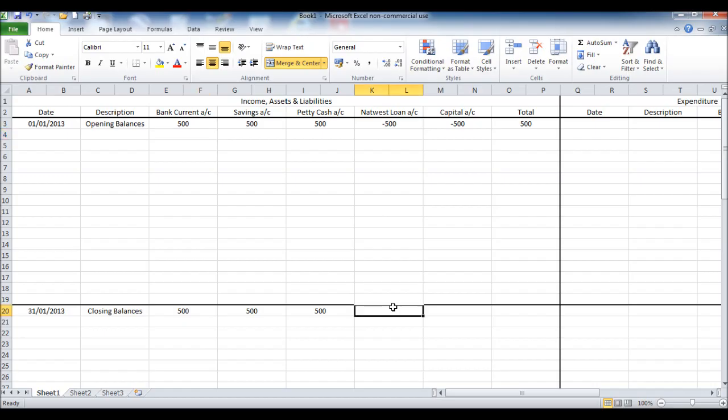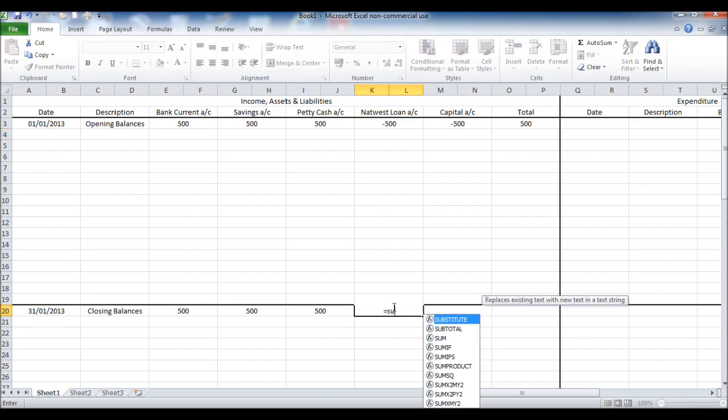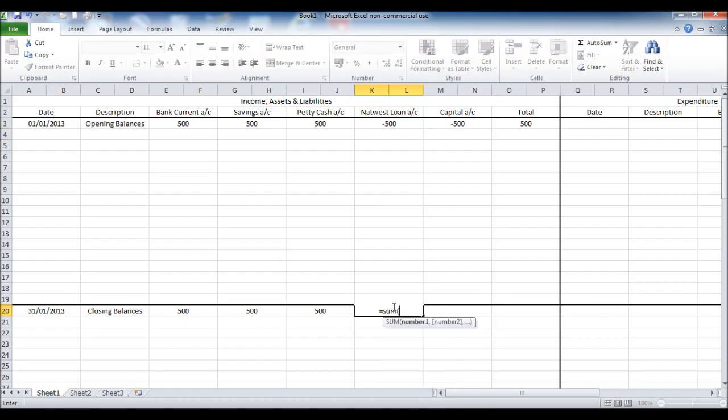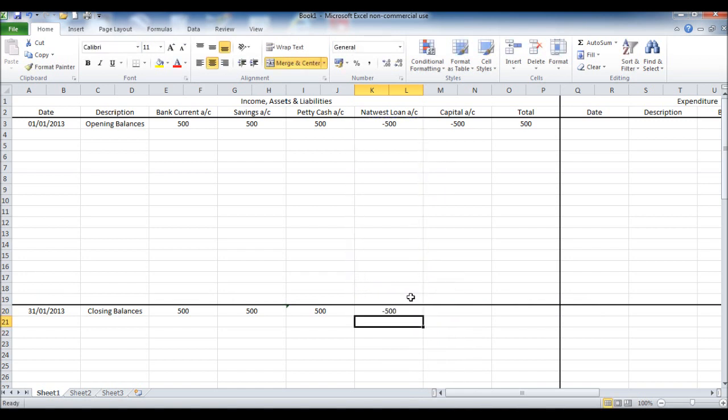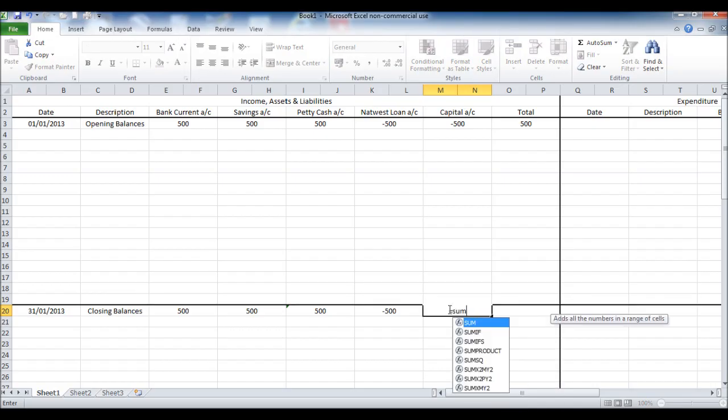Now we'll do the same for the loan and the capital account, equals sum, highlight all the boxes under NatWest loan account, click enter, and the same for the capital account.